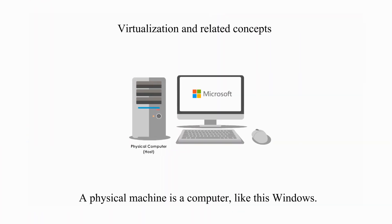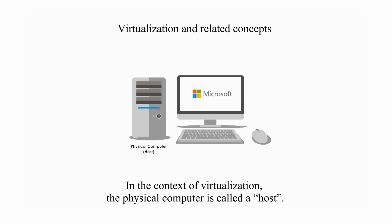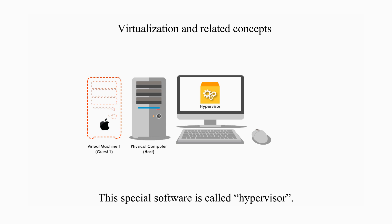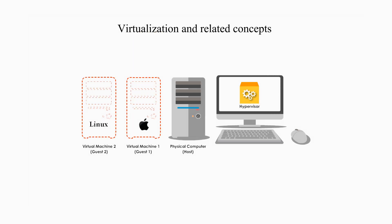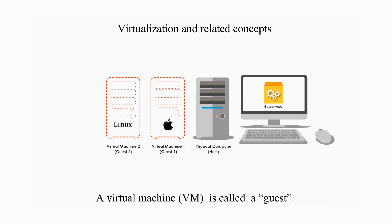A physical machine is a computer like this Windows. It has CPU, memory, hard disk, and network connection. In the context of virtualization, the physical computer is called a host. Virtualization is the process of using special software on a physical machine to create virtual machines. This special software is called hypervisor. A virtual machine is called a guest.